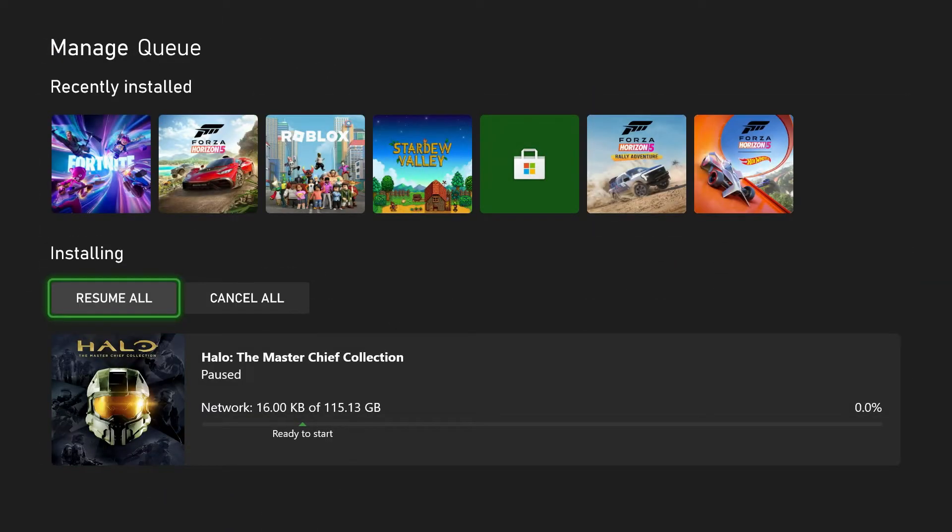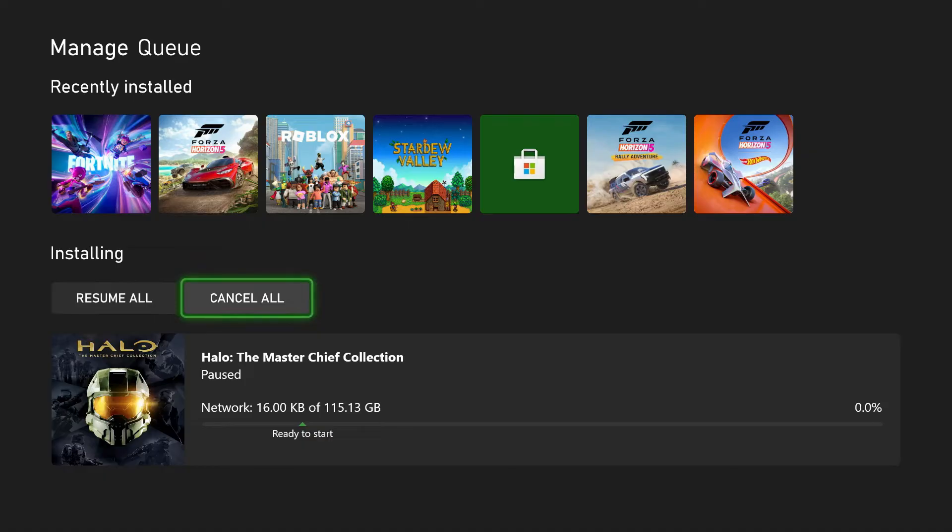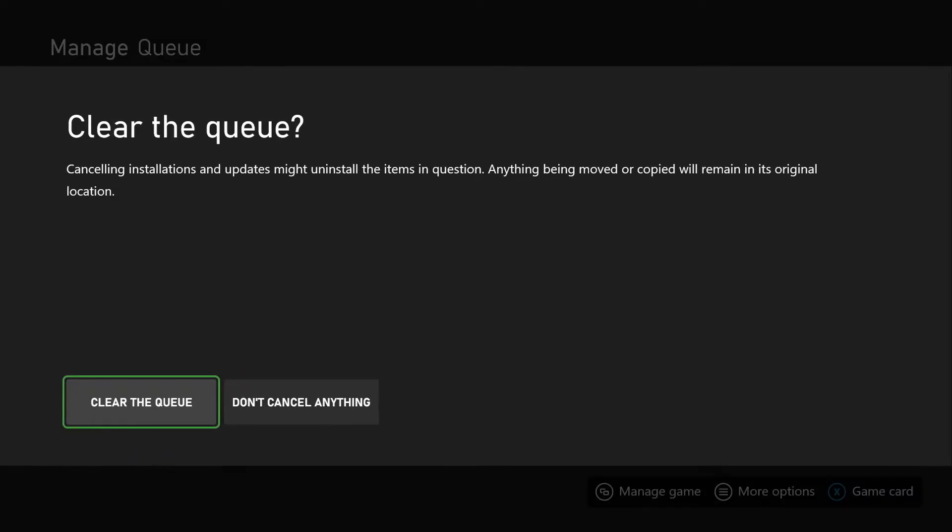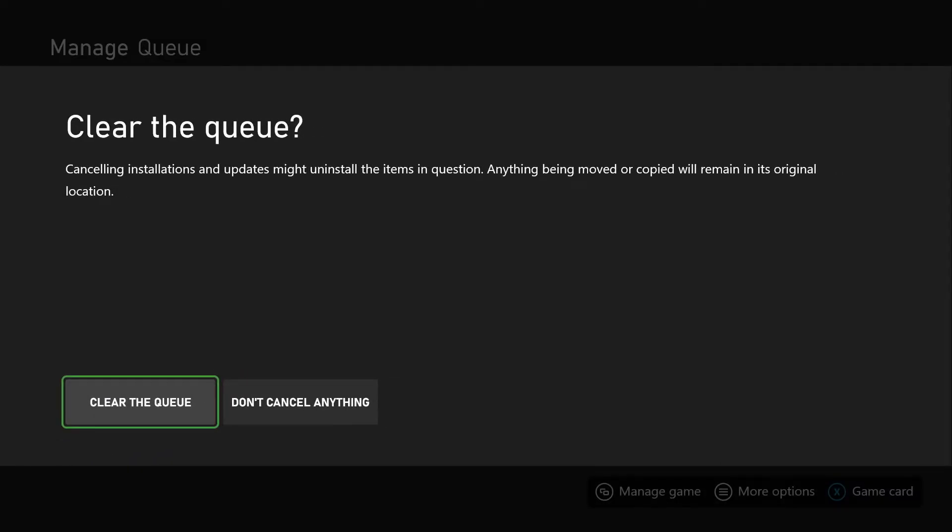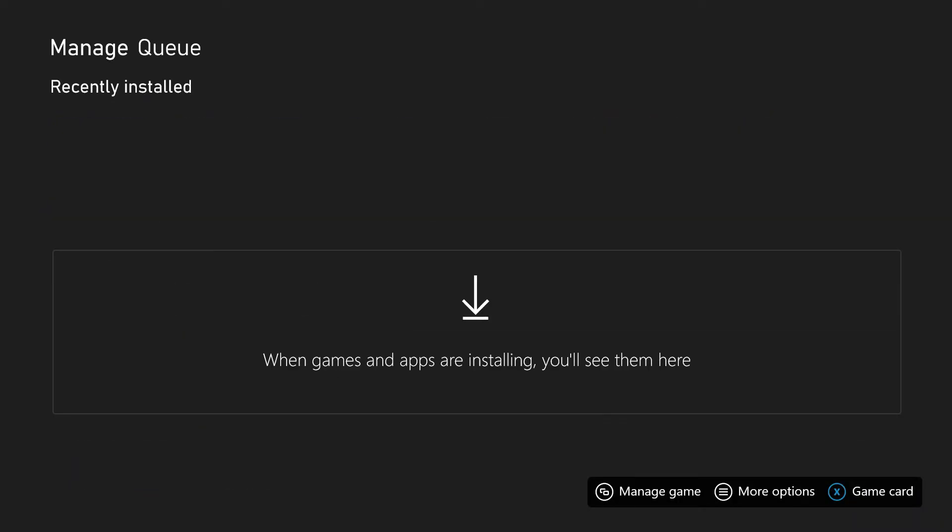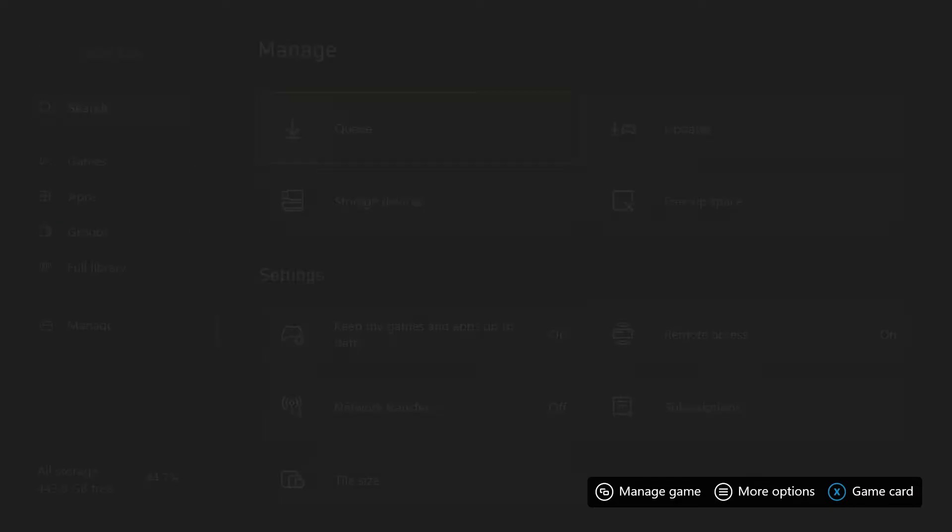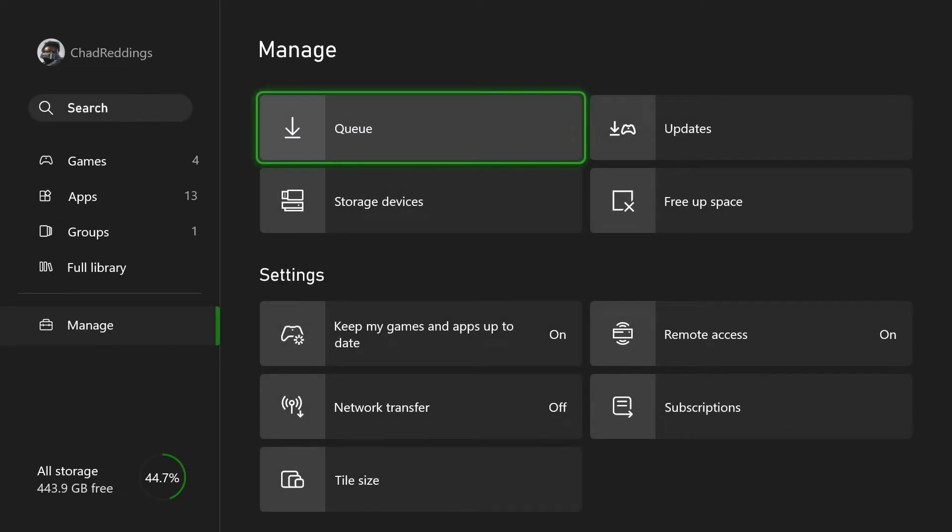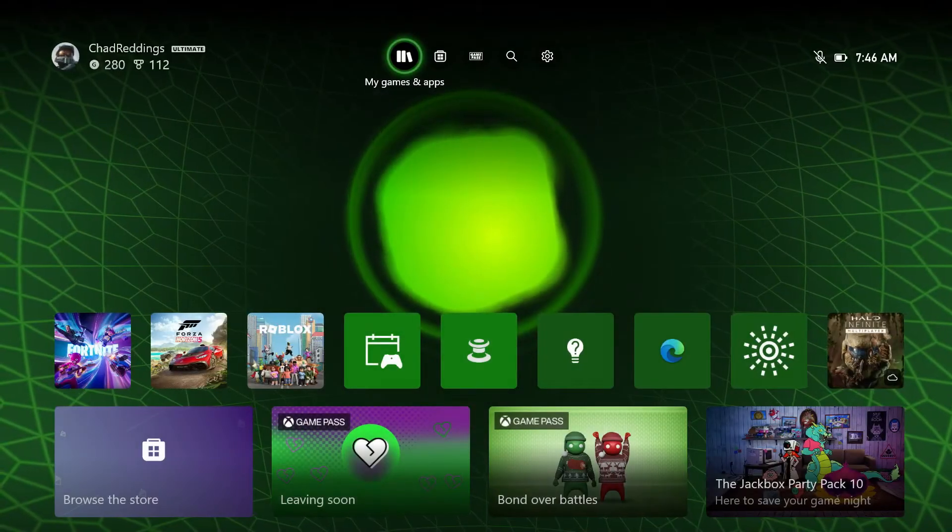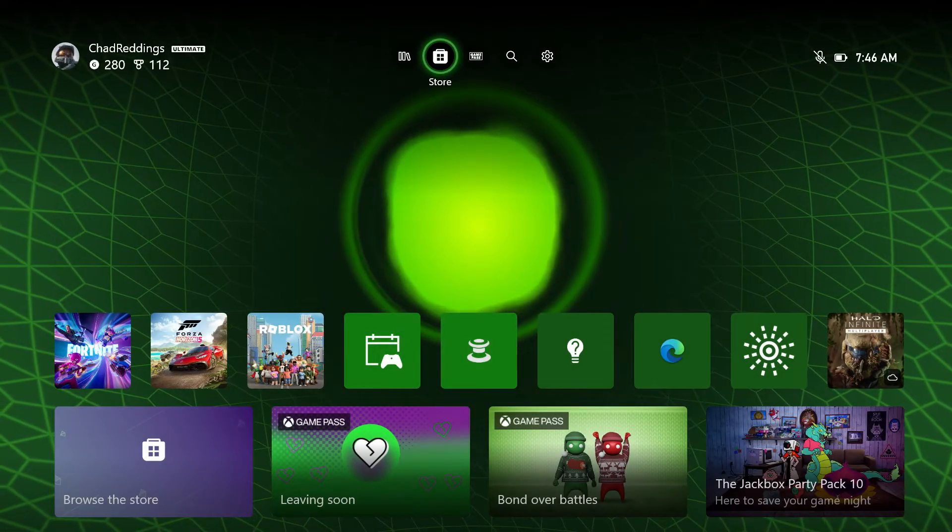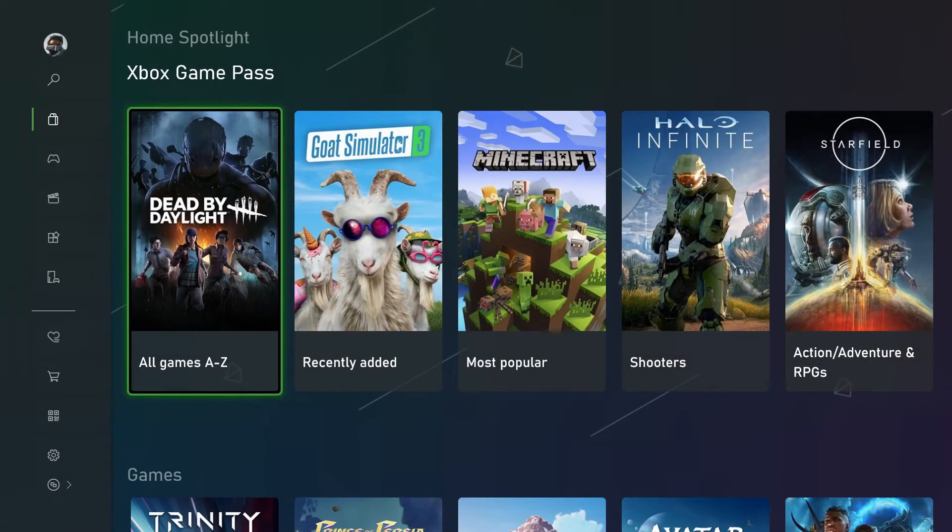Now what we're going to be doing is go to Cancel All and from here we're going to select Clear Queue. Now once you've done that, you just want to simply go back to the Microsoft Store and download and install the game again and see if that fixes your issue.